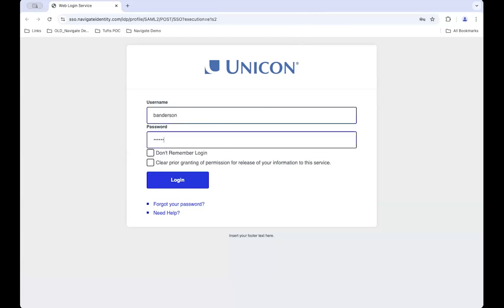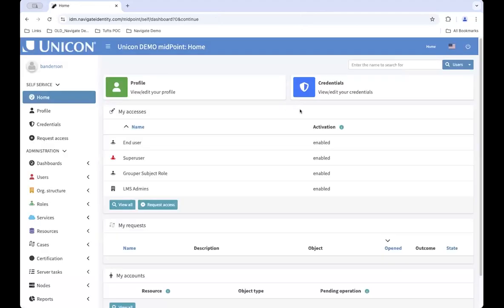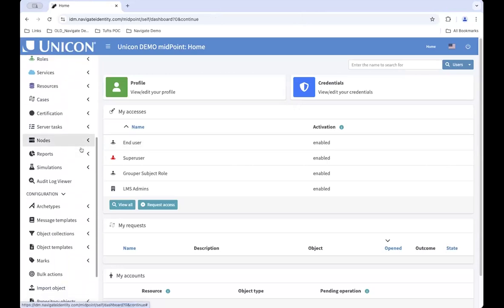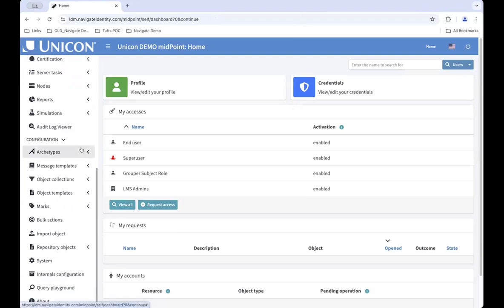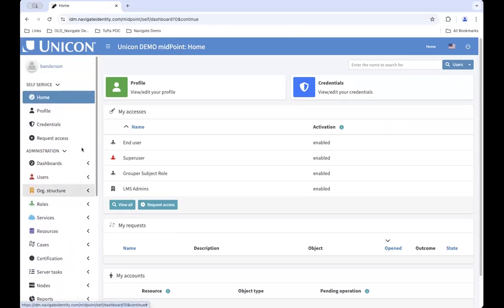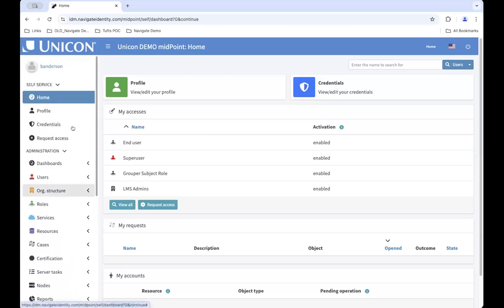As Dave mentioned, you can use Midpoint by itself or with Grouper. This demo today will cover an example of Midpoint and Grouper integrated together. I'm going to log in through SSO — the Shibboleth IDP — and now we're going to be taken into Midpoint as an administrator. As an administrator or super user in Midpoint, we have access to everything in the GUI. As you can see in the left-hand menu here, the interface is broken up into logical groupings of objects, so you can quickly navigate to the pieces of Midpoint you need to manage.